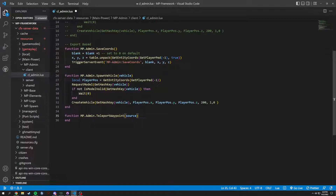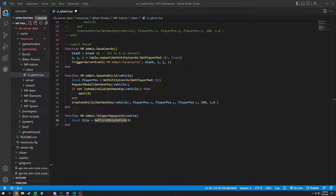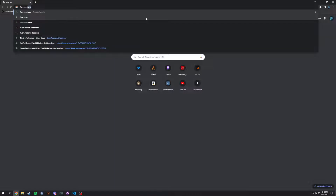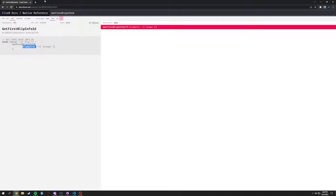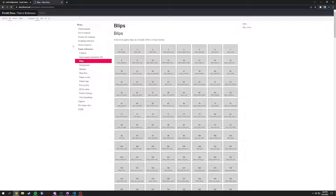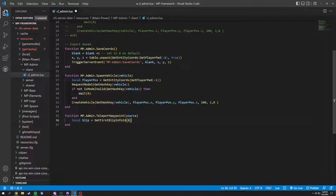Now what we're going to do is look for a blip here. Local blip equals get_first_blip_info_id, and the blip sprite is going to be 8. Let me look this up in the 5m natives — searching blip sprite, and number 8 is radar waypoint, which is what we're looking for. Then we need an if statement: if does_blip_exist for that blip.